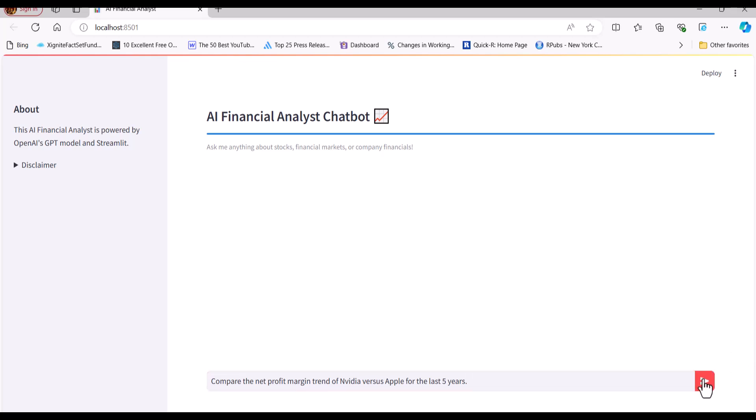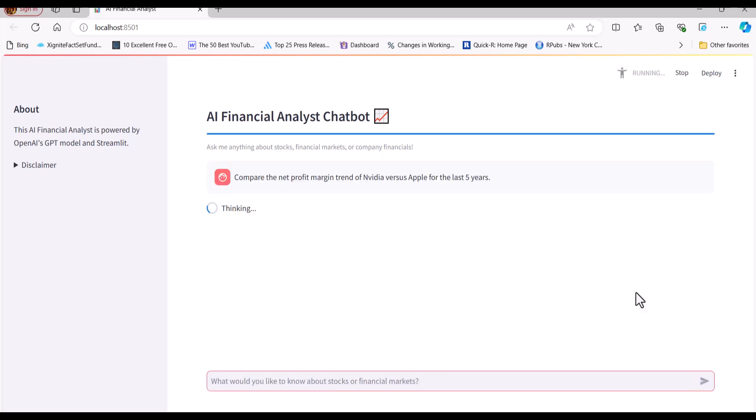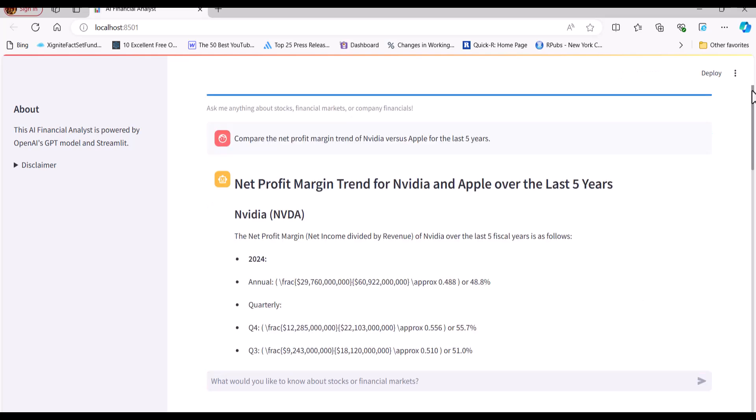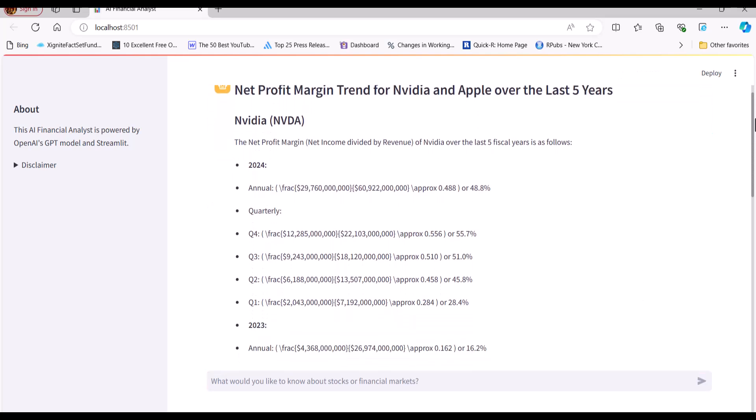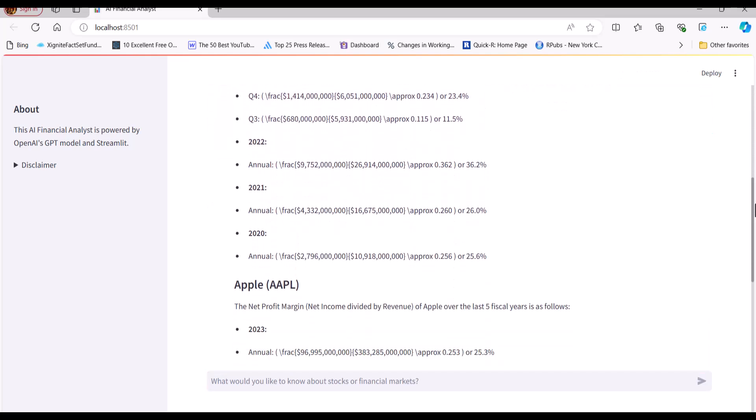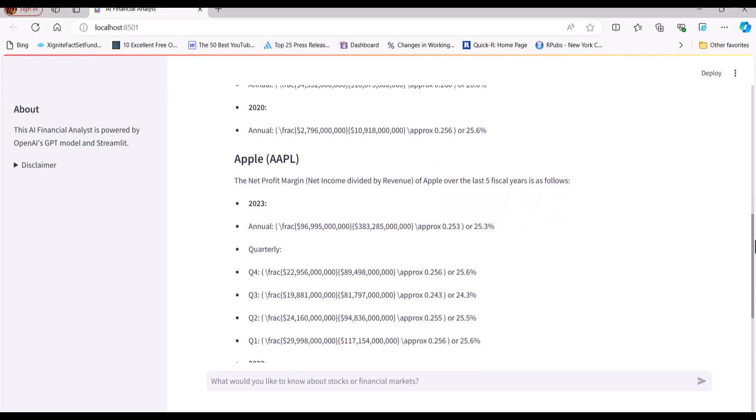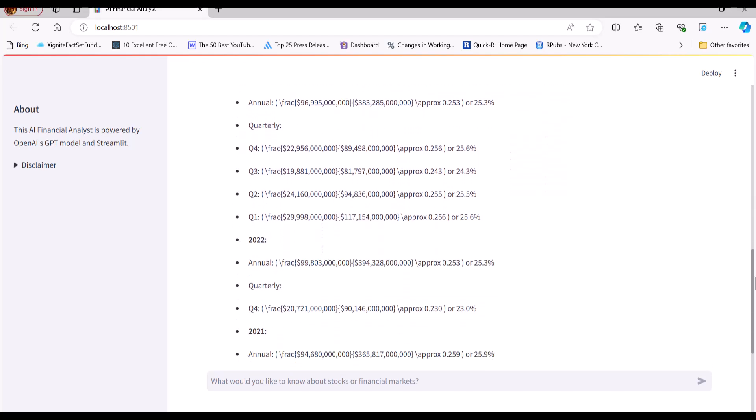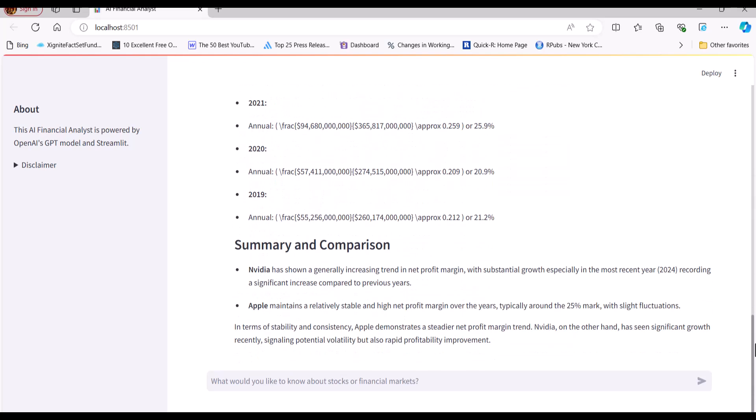I'll start by asking the assistant to compare the net profit margin trends of Nvidia and Apple. As we can see, the assistant retrieves the necessary data, calculates the margins for each company, and then provides a summary that directly answers the question. The summary says that Nvidia's margin has experienced more fluctuations, although it spiked recently, while Apple's margins have shown more consistency. I'd say that's an accurate assessment.